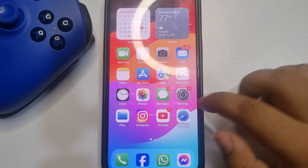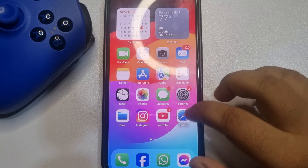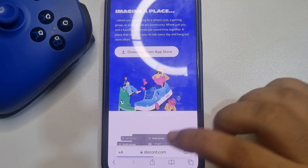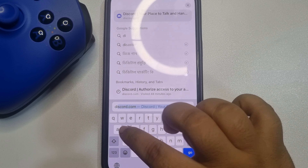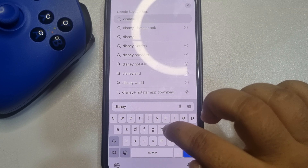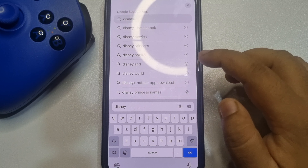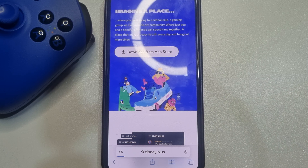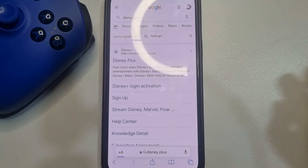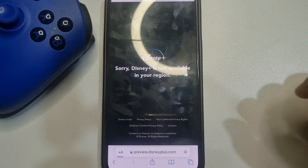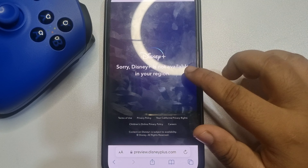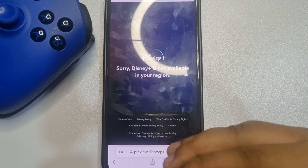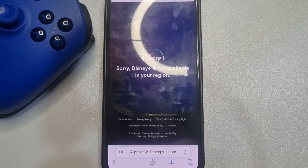Now all you need to do is go to your Disney Plus. You can use the app or web version. Just play something or watch something, and your Disney Plus is streaming on your Discord.